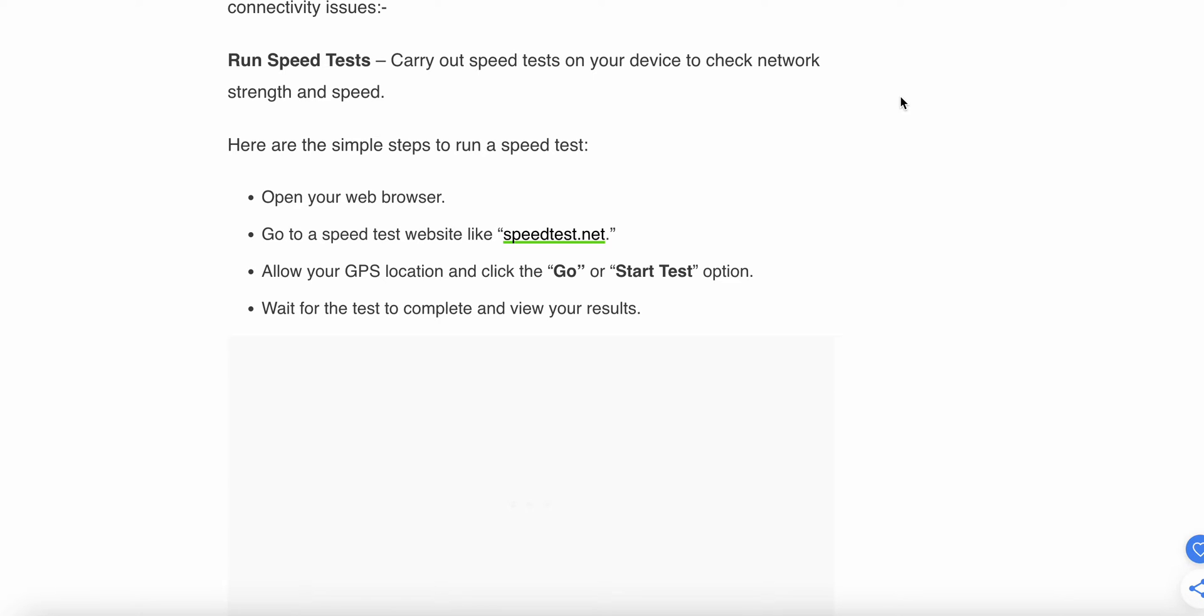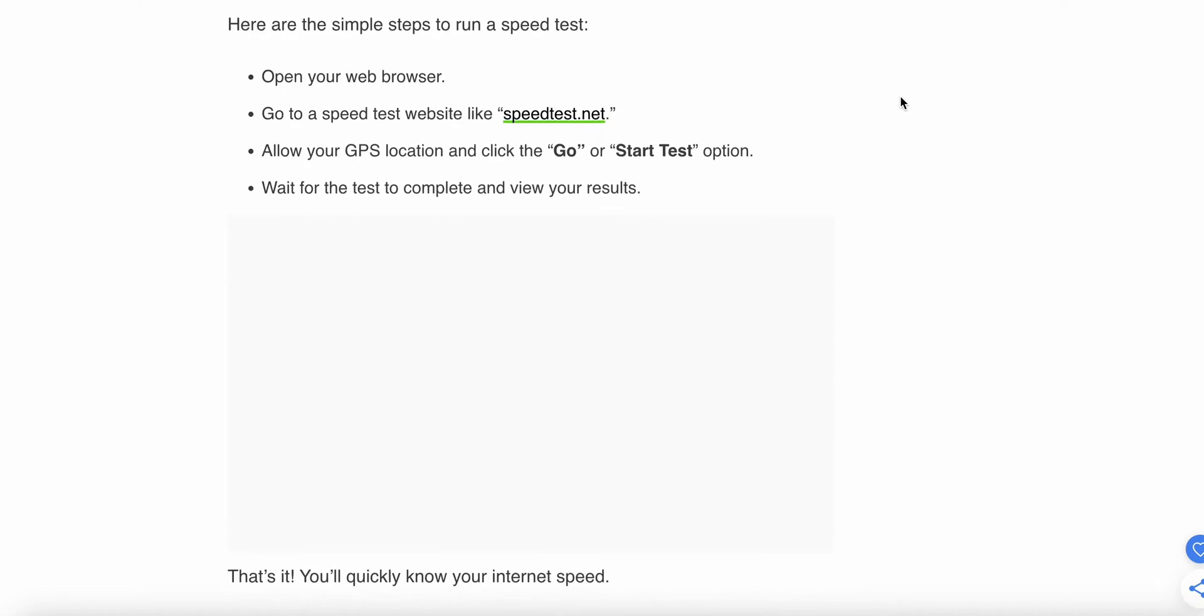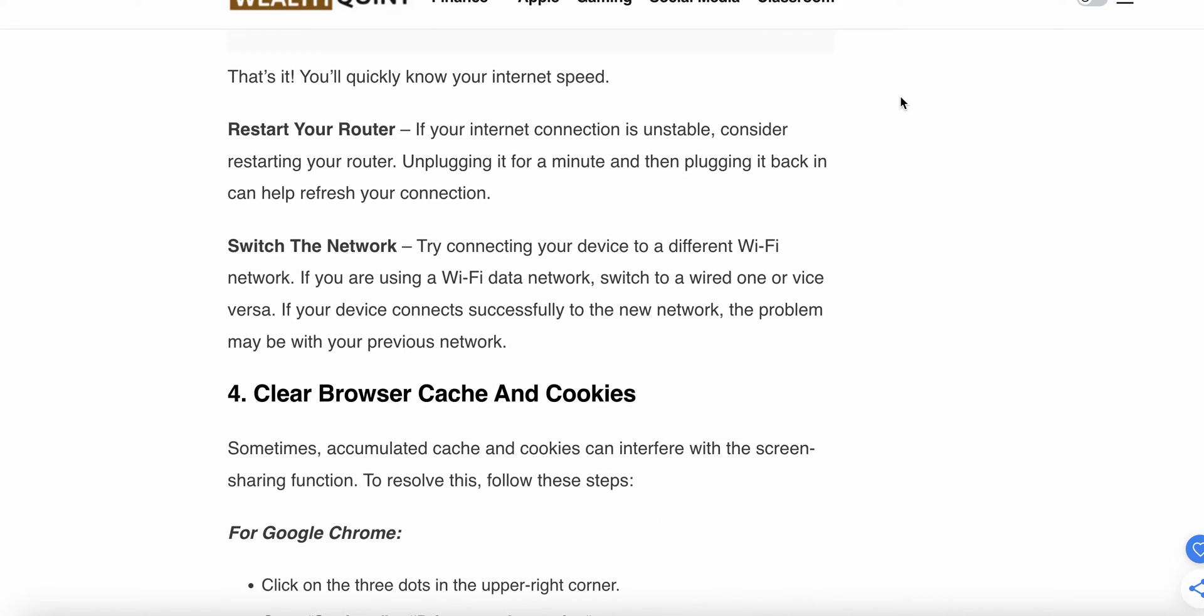Allow your GPS location and click the Go and Start option. Wait for the test to complete and view your results. You'll quickly know your internet speed. Then restart your router. If your internet connection is unstable, consider restarting your router. Unplug it for a minute, then plug it back in to refresh your connection. Switch networks by trying to connect your device to a different Wi-Fi network. If you're using Wi-Fi, switch to wired, or vice versa.